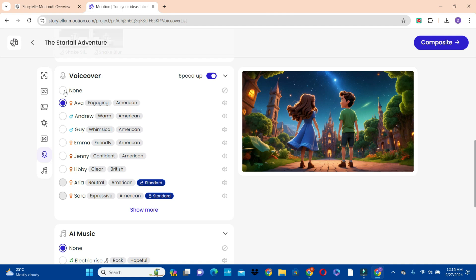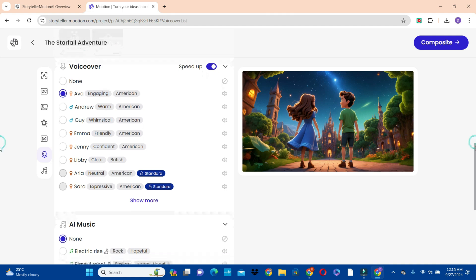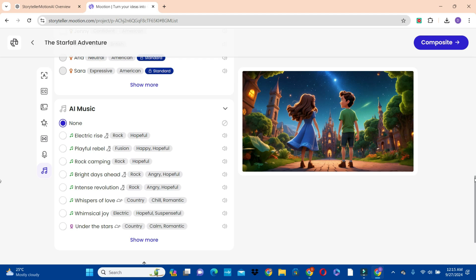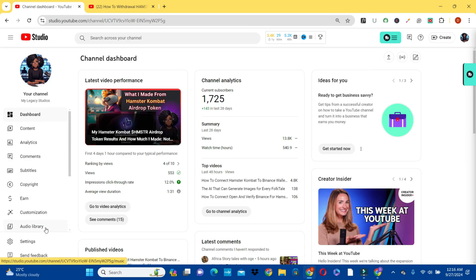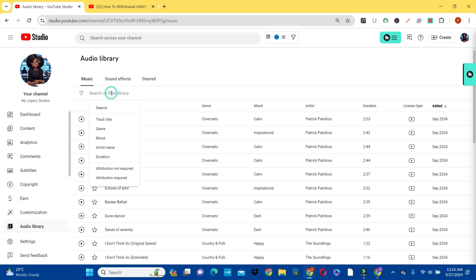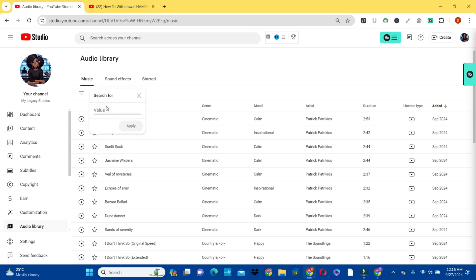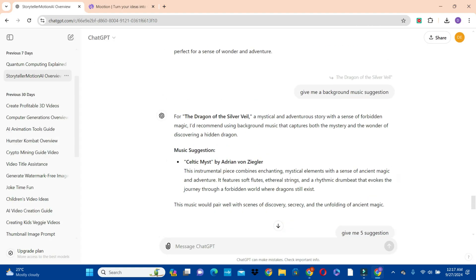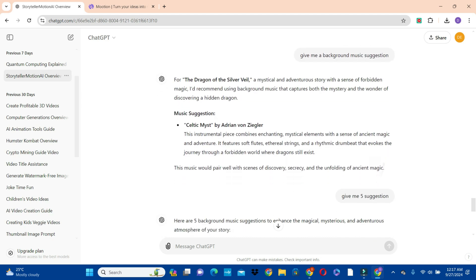Then scroll down to choose the background music. For the background music, I'm going to ignore the music here and use the safest one that I know — the free one from the YouTube Studio audio library section. Click on the audio library button. If you already have a song in mind, click on the search or filter library. But if you do not have any song in mind, I went to ChatGPT to give me background music suggestions for this story.